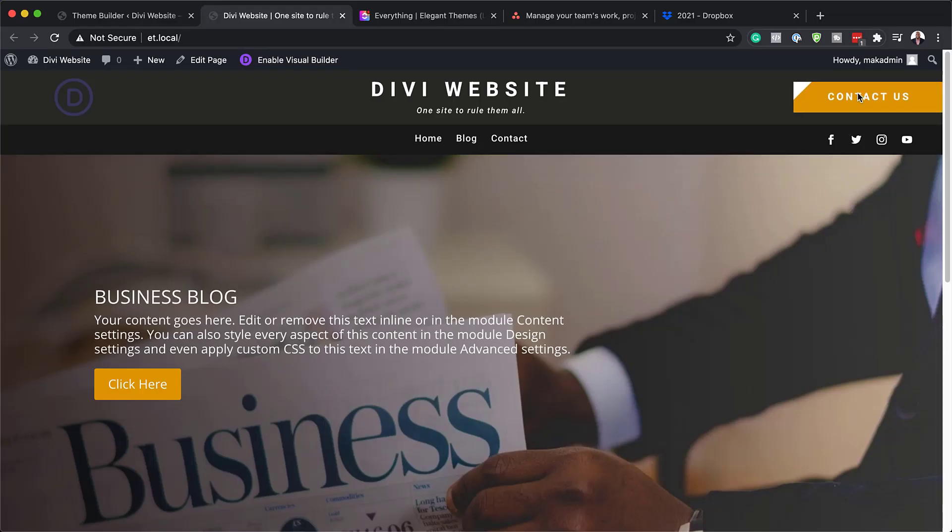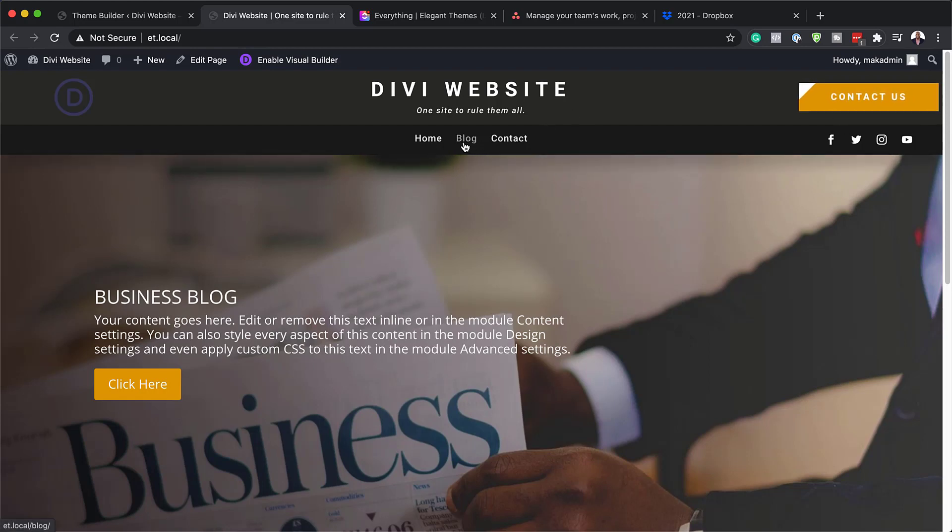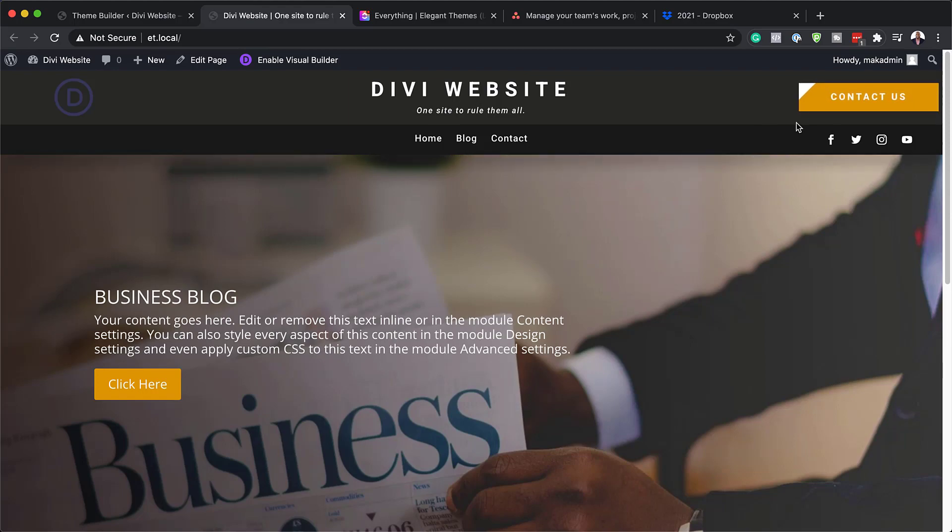Hello Divi Nation and welcome. In today's video I'm going to show you how to add a dynamic site title and tagline to a Divi global header. This is the final result we're aiming to achieve, so without wasting a lot of time, let's dive in and get started.